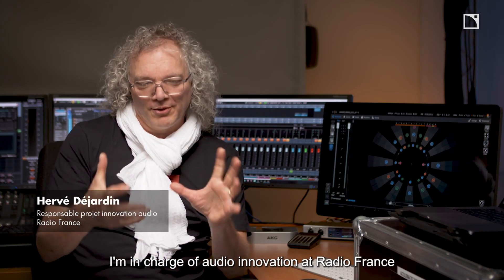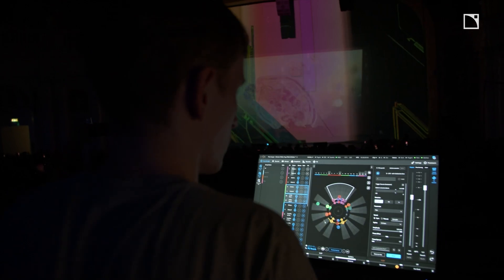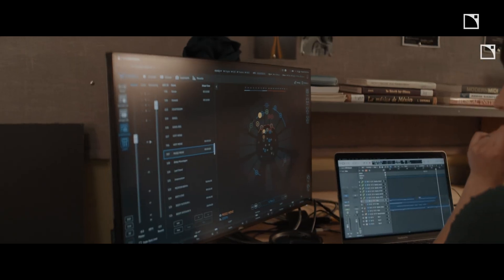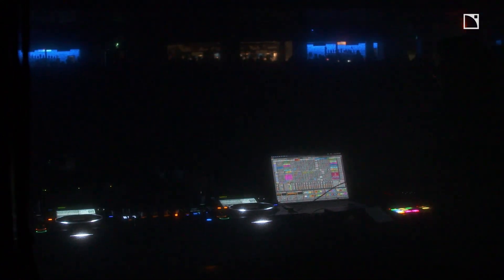Check out our playlist, Creating with Elisa Studio, featuring engineers, designers, and composers who have all used Elisa in their own creative workflows.